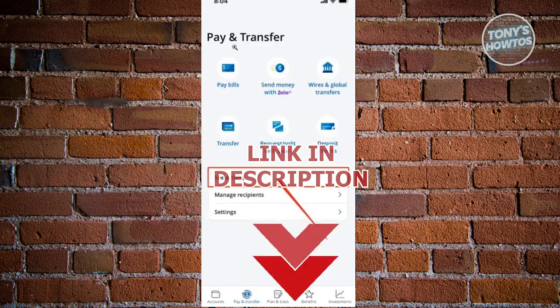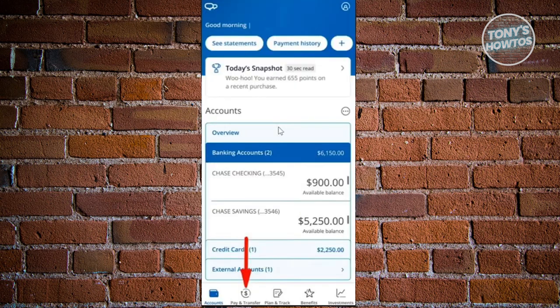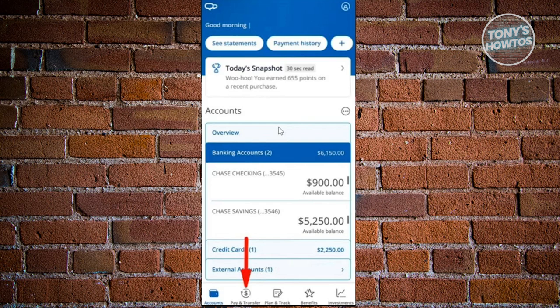The first thing you want to do is go ahead and log into your Chase account. Provide your details here to log in. Once you're logged in, you should be able to see the home screen.